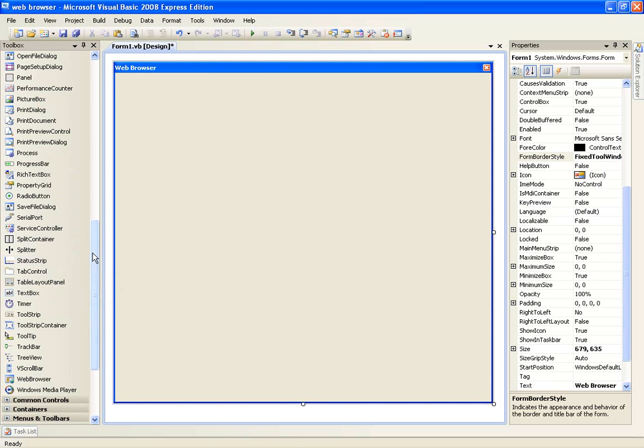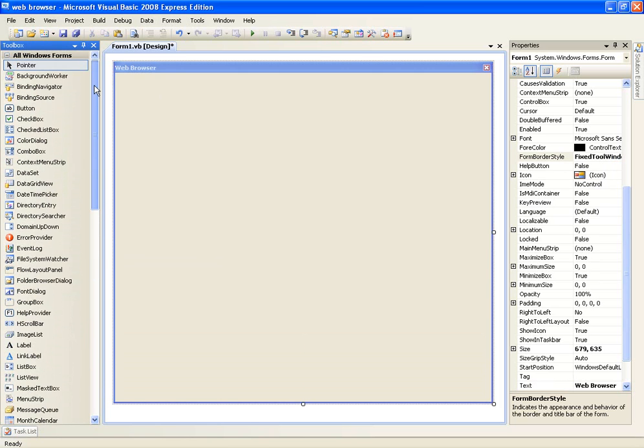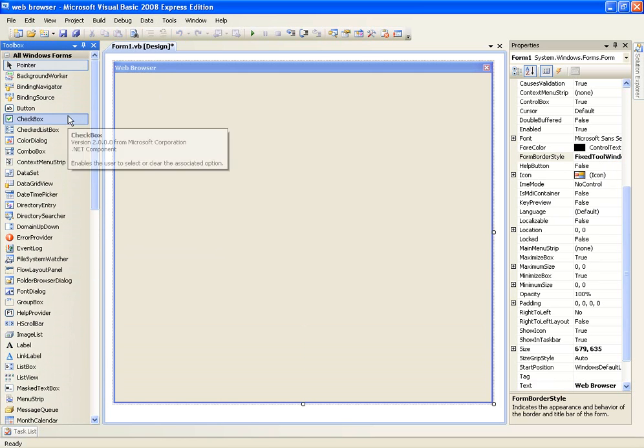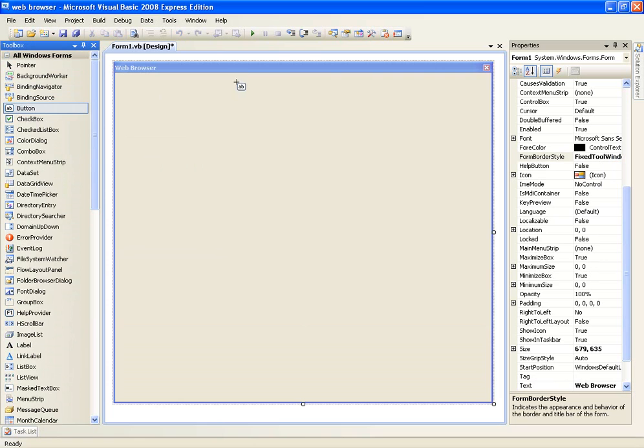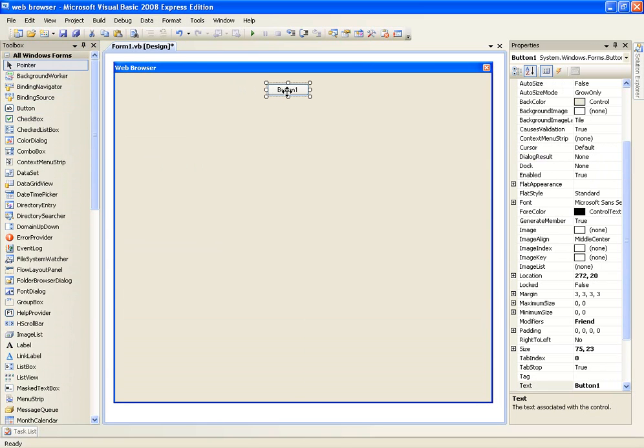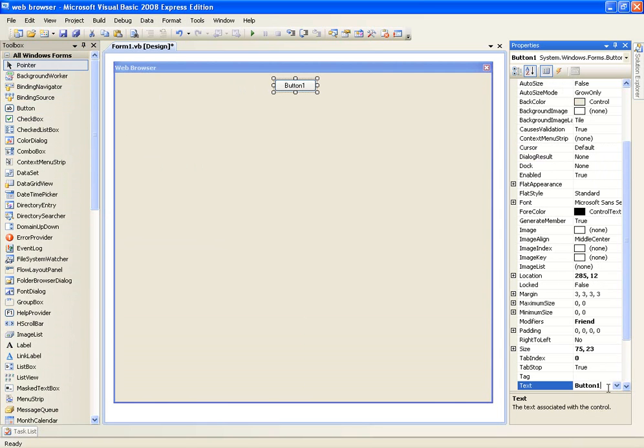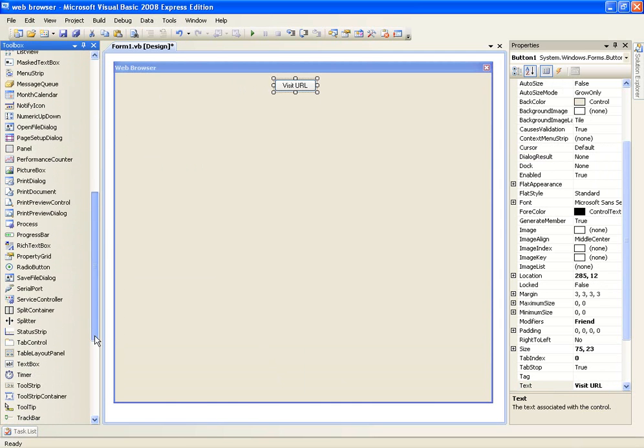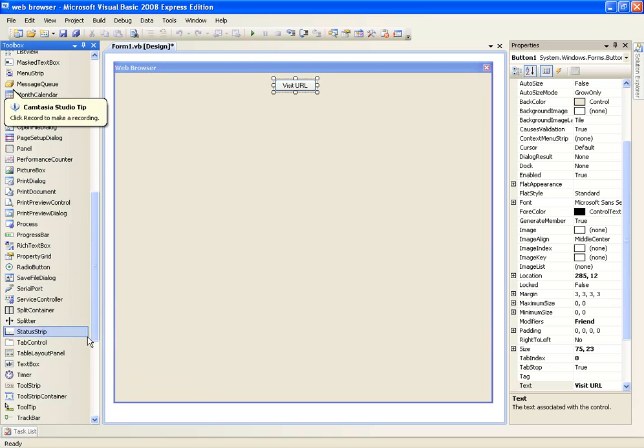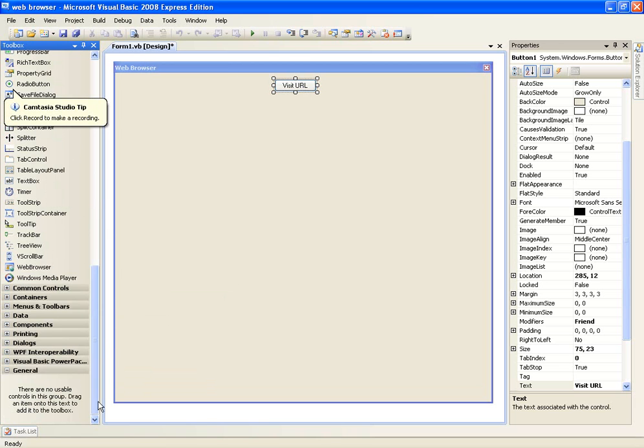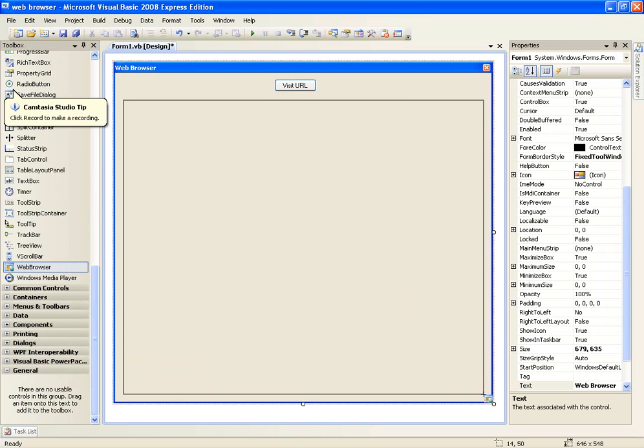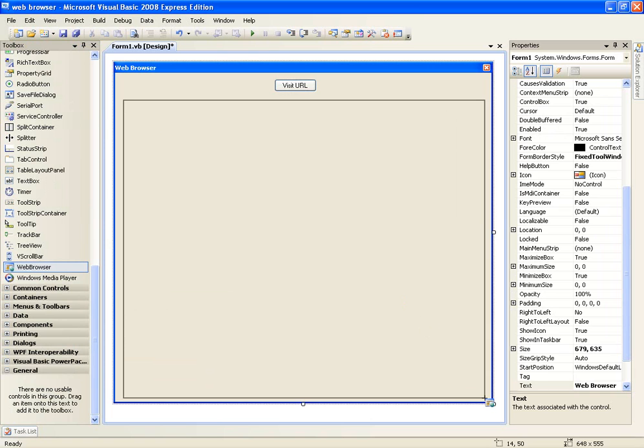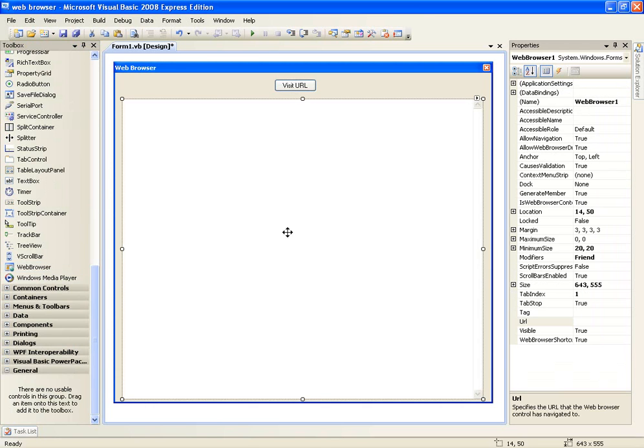And first of all we're just going to learn how to make a web browser visit a URL. So go ahead and add a button, change the text to visit URL and then scroll down in a toolbox and add a web browser. Where is it? There we go.